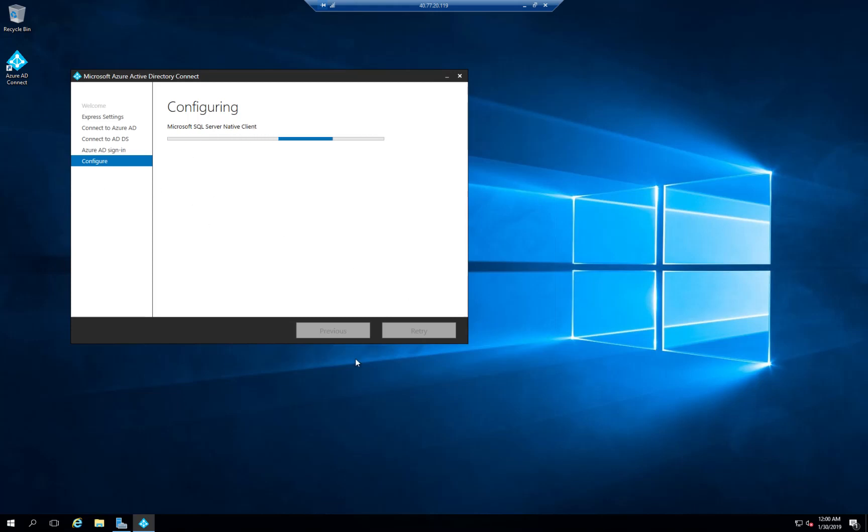And this is going through the standard setup. As you can see here the messages are being updated. I'm going to pause the video until this is completed and then we're going to see how this works once completed.